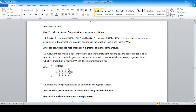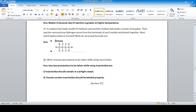A student made a model of methane and another student made a model of propane. Their teacher removed one hydrogen atom from the terminal of each model and joined them together. The total number of carbon atoms is four, so the hydrocarbon formed is butane.